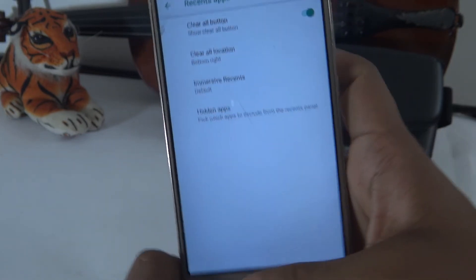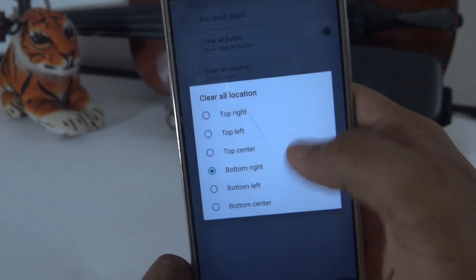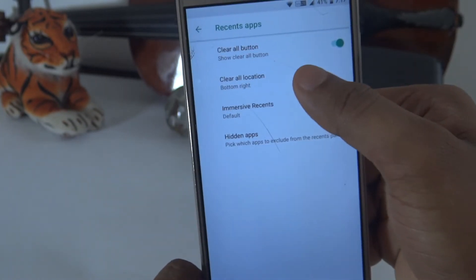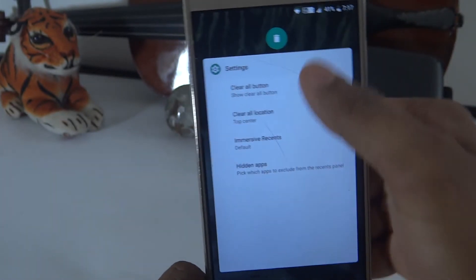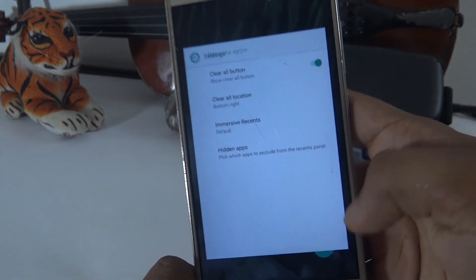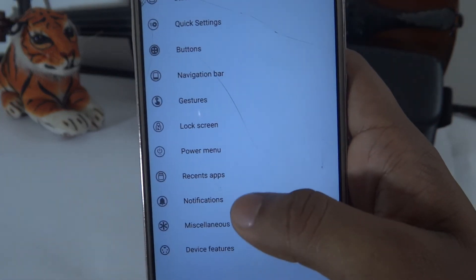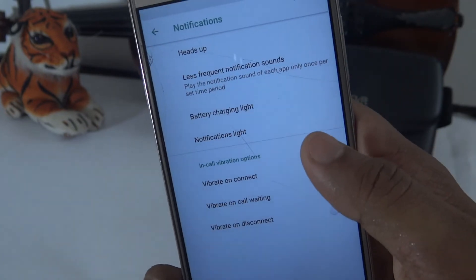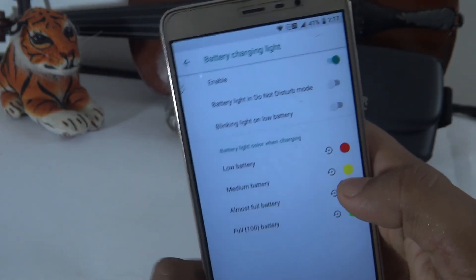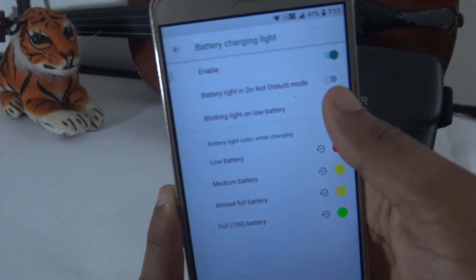This is the recent apps section. Recent apps are in the recent menu, shown in the bottom right, with the icon at the top center — a convenient and easy way to access them. Under Notifications, you have battery charging light options: low battery is red, medium is yellow, and full is green. You also have a blink light and lower blink light.